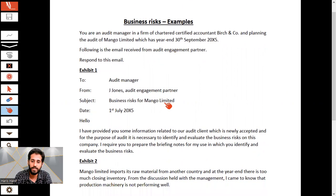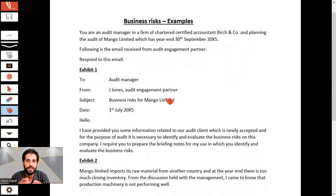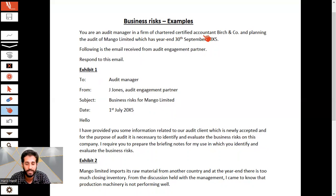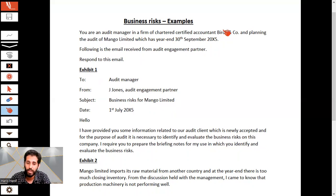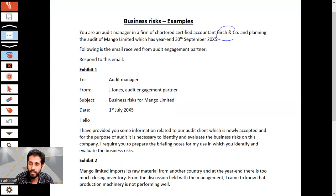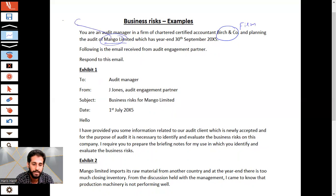Just pause this video and read this entire text. I am now safely assuming that you have read this. You are an audit manager at a firm of Chartered Certified Accountants, Birch Company — that is the audit firm — and planning the audit of Mango Limited, which has a year end of 30th September 20X5. Mango Limited is your client.